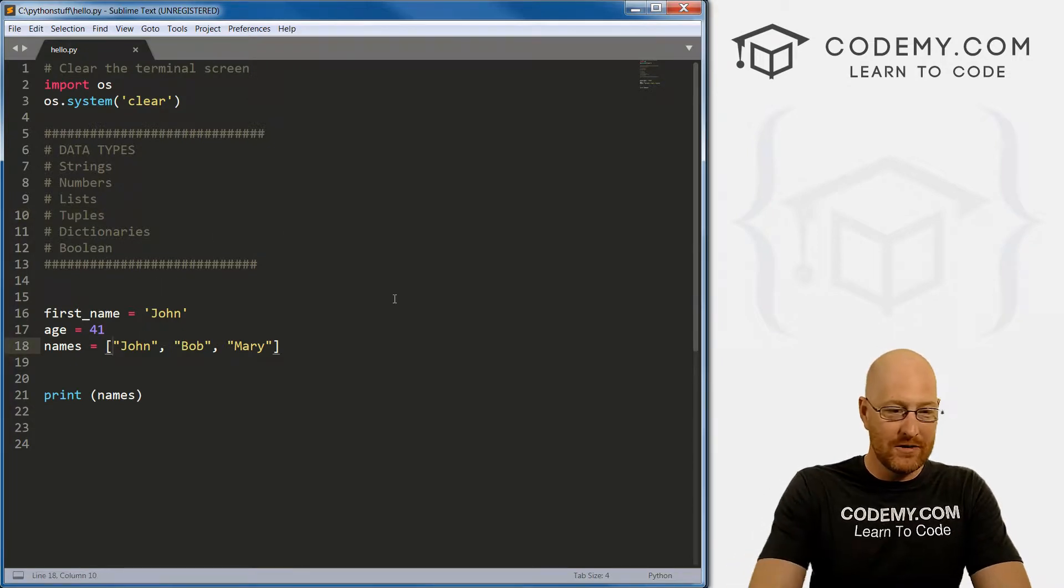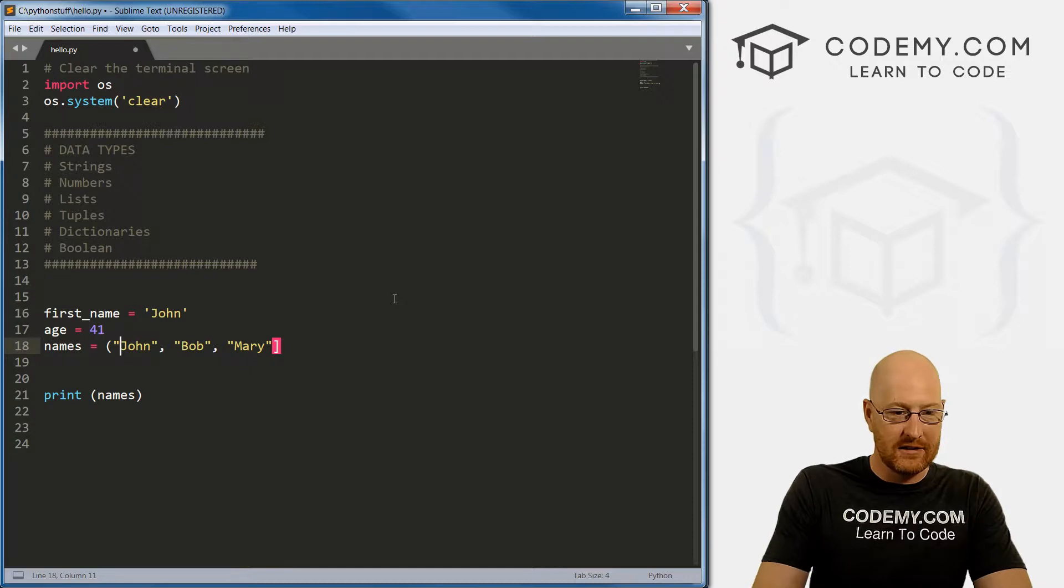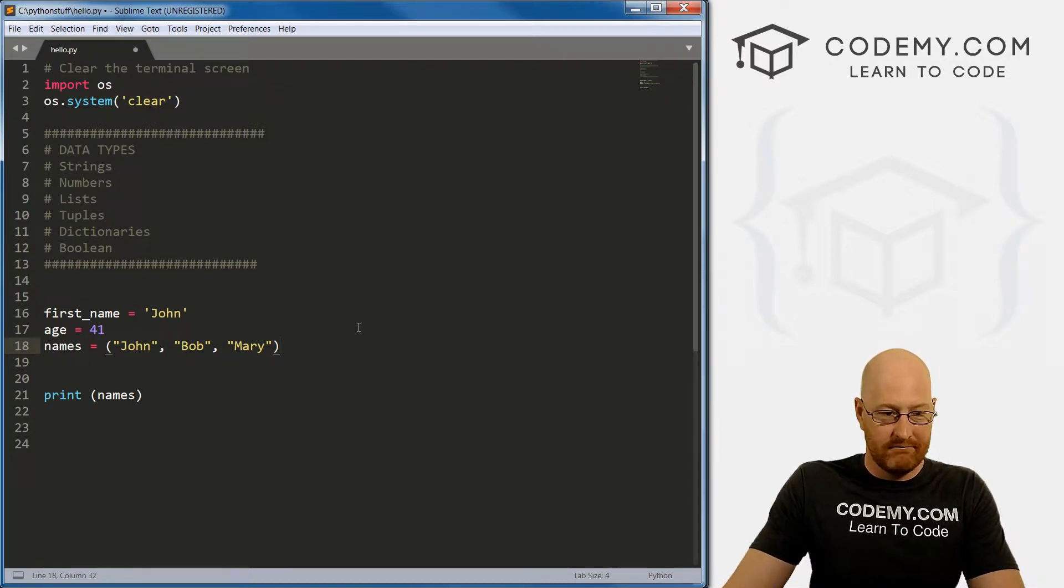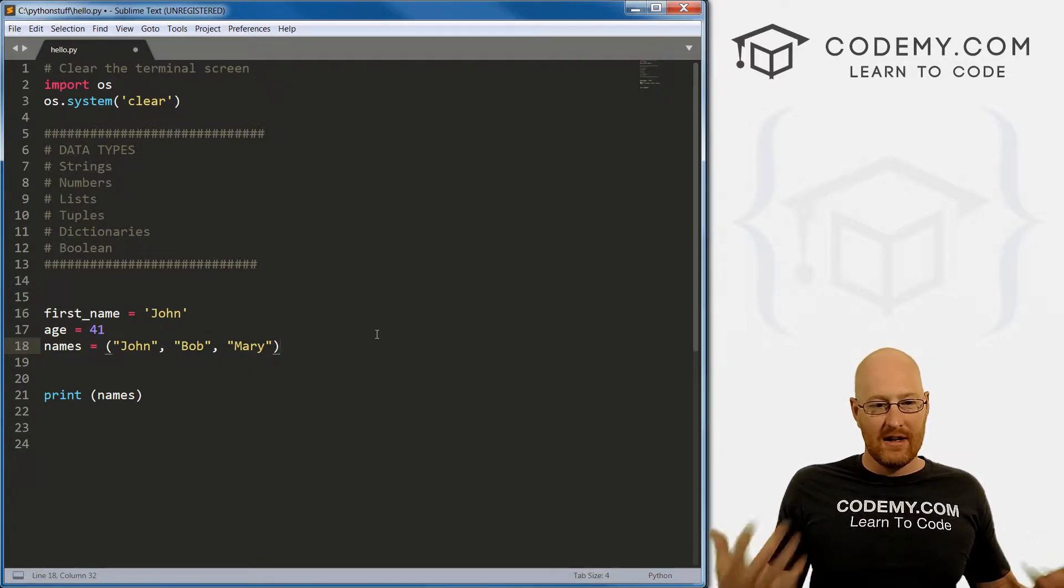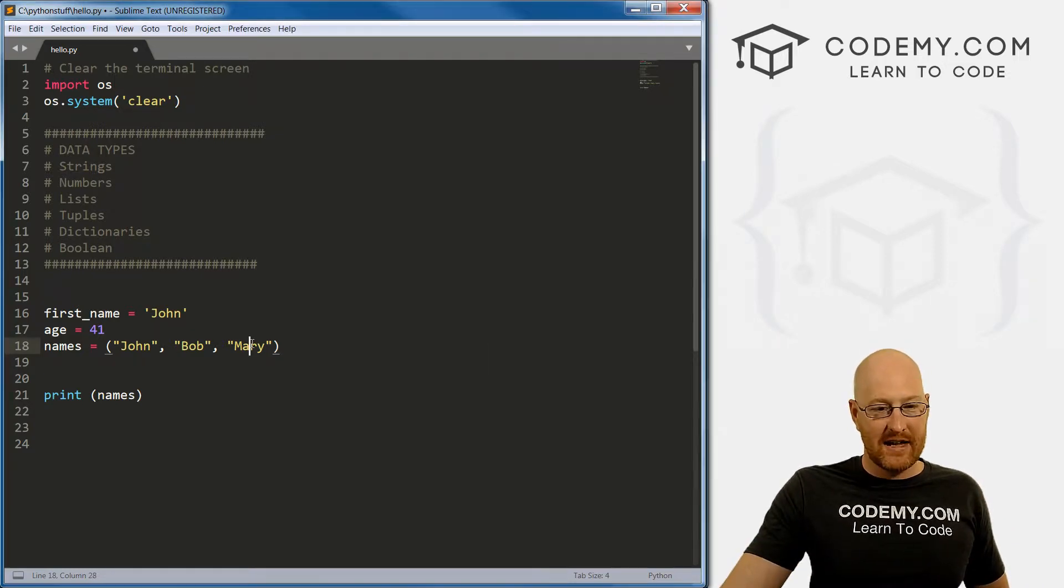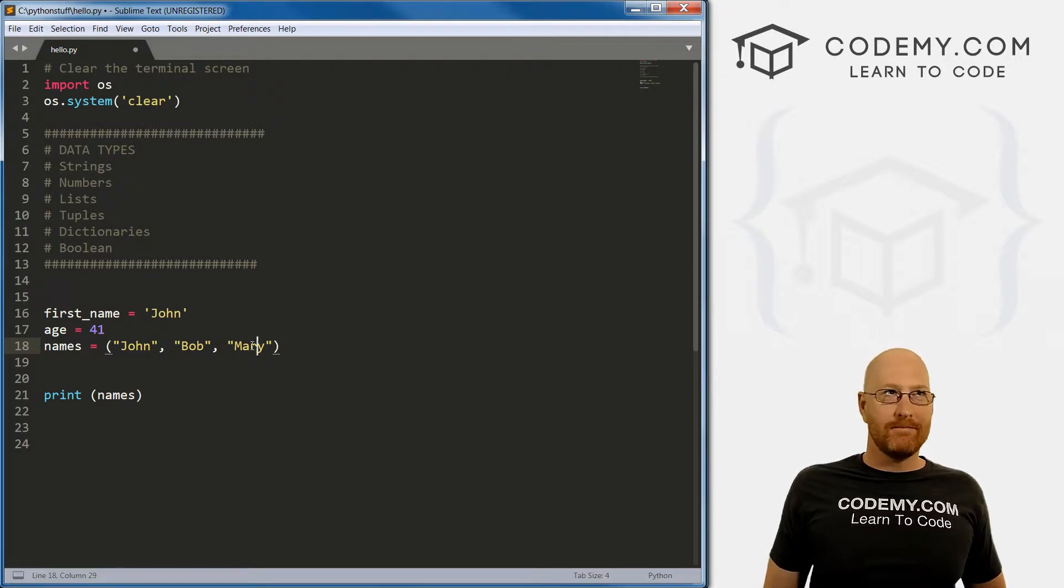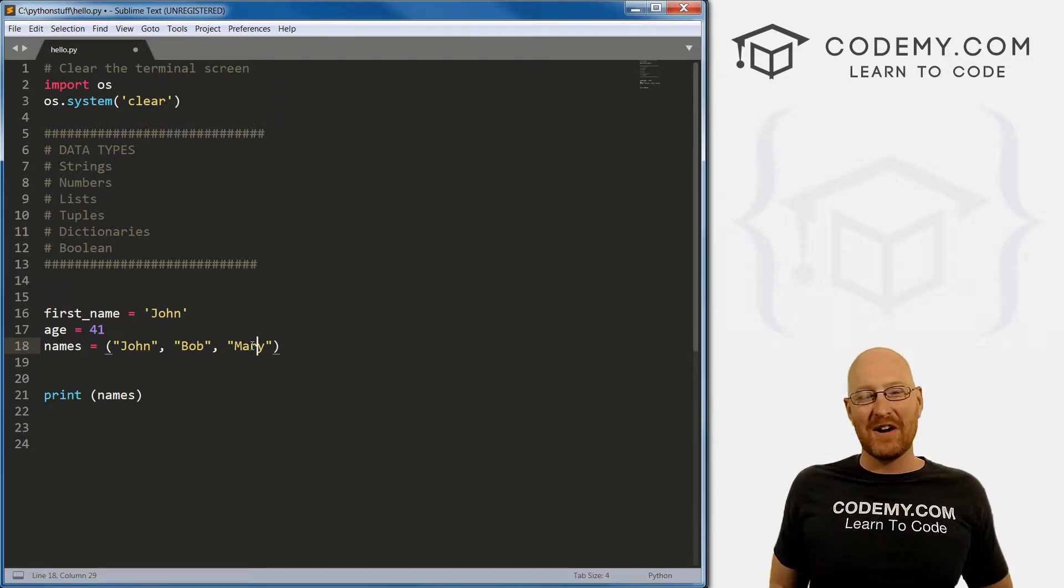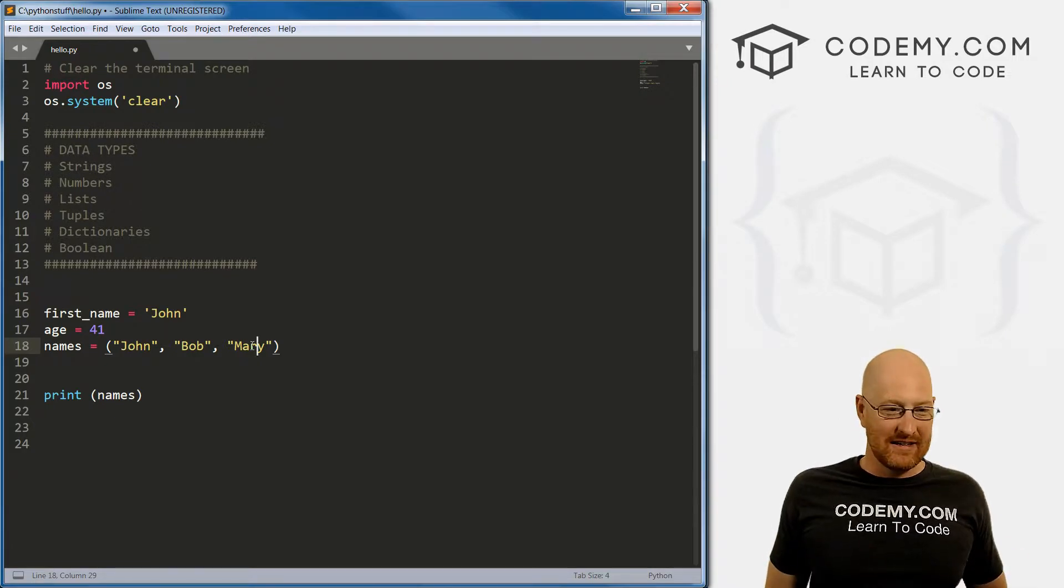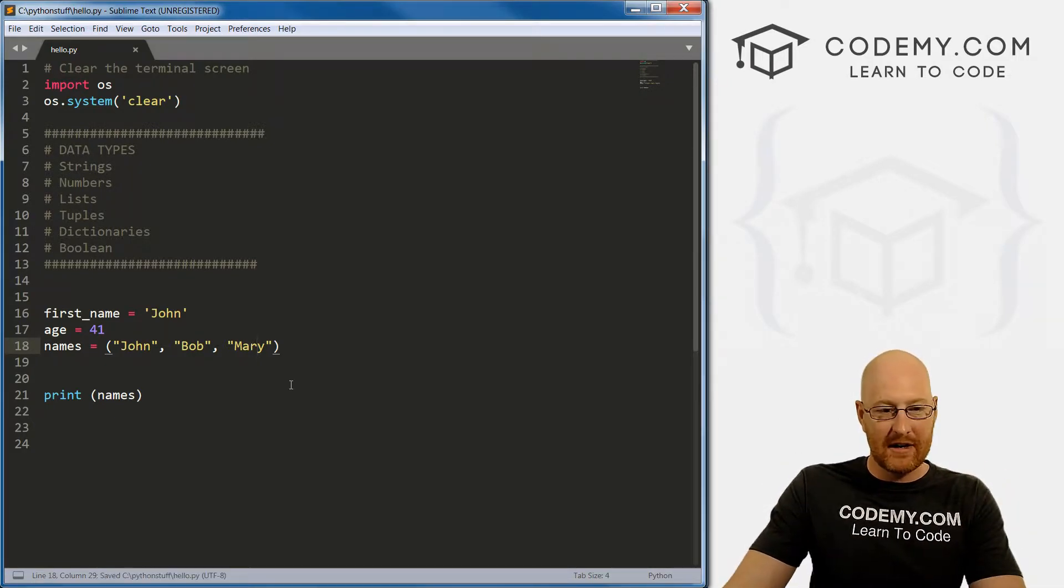For you and me and the rest of our careers, we will never have to work on something that the scale is that big. So you're probably not going to use tuples. But to use a tuple if you wanted to, instead of the square brackets, we use parentheses. That's the only difference. Later on, if we wanted to add Tim to our list, since this is a tuple, we can't.